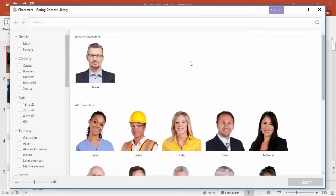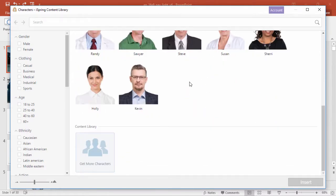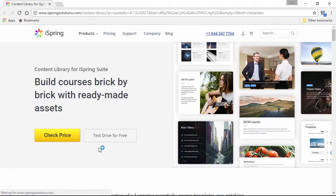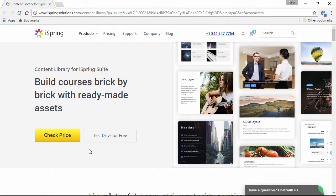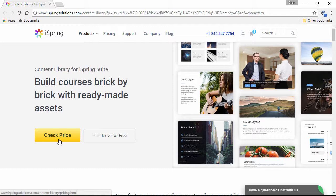To get more assets, scroll down and click the Get More button. That will take you to the Content Library page on the iSpring website, where you can check the prices and find the subscription that's perfect for you and your team.